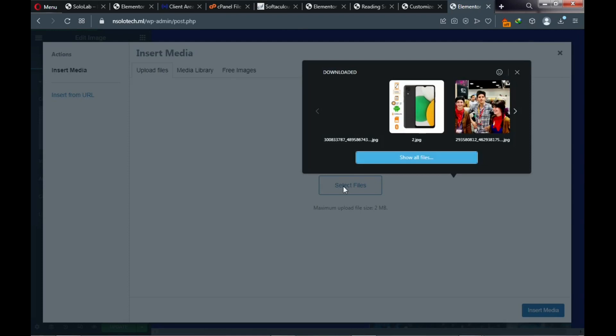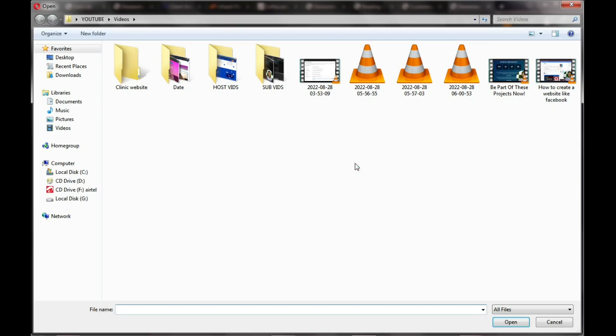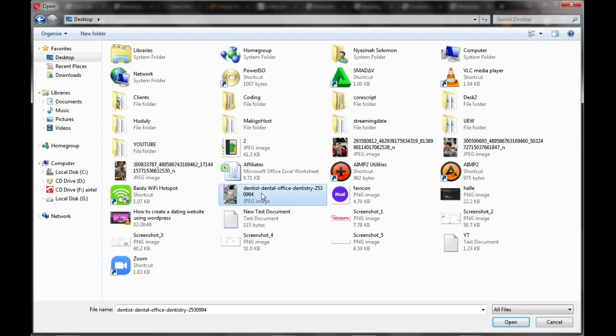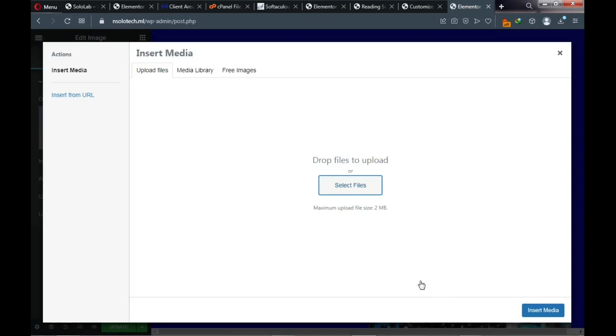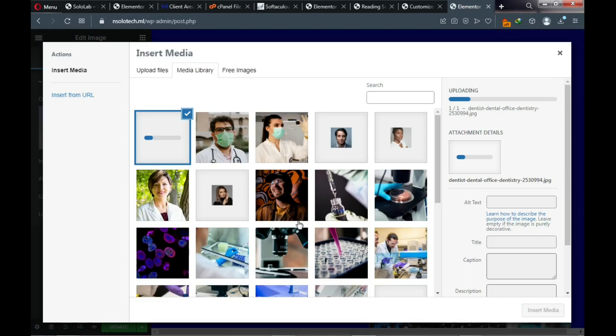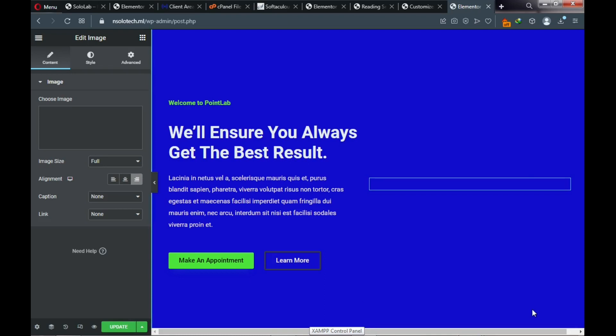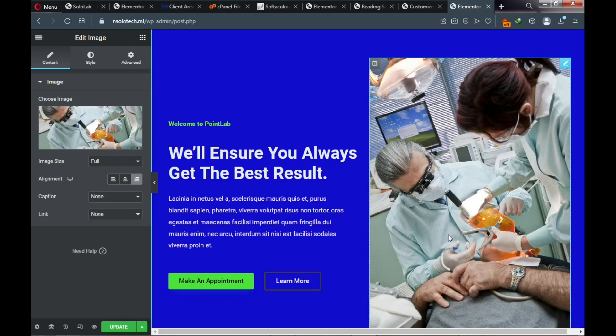I have my image on the desktop so I'll navigate there, find my image, and click Open. Wait for the image to upload — the image is uploaded successfully. Click Insert to replace the previous image on the website.